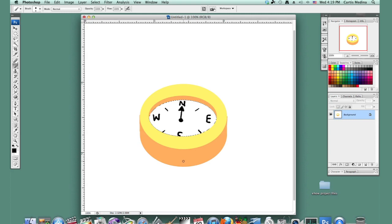And hit Command or Control D to deselect. And you could also use the text tool to put down the north, east, west, and south letters. But that's how you make a compass. My name's Aaron Cromann. And good luck with Photoshop.